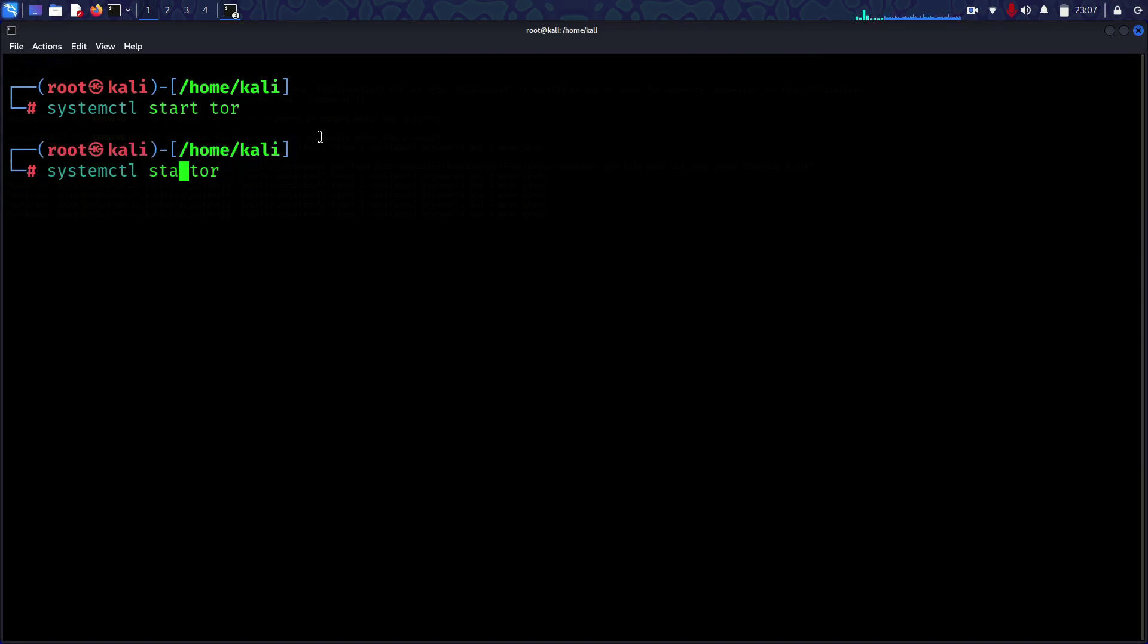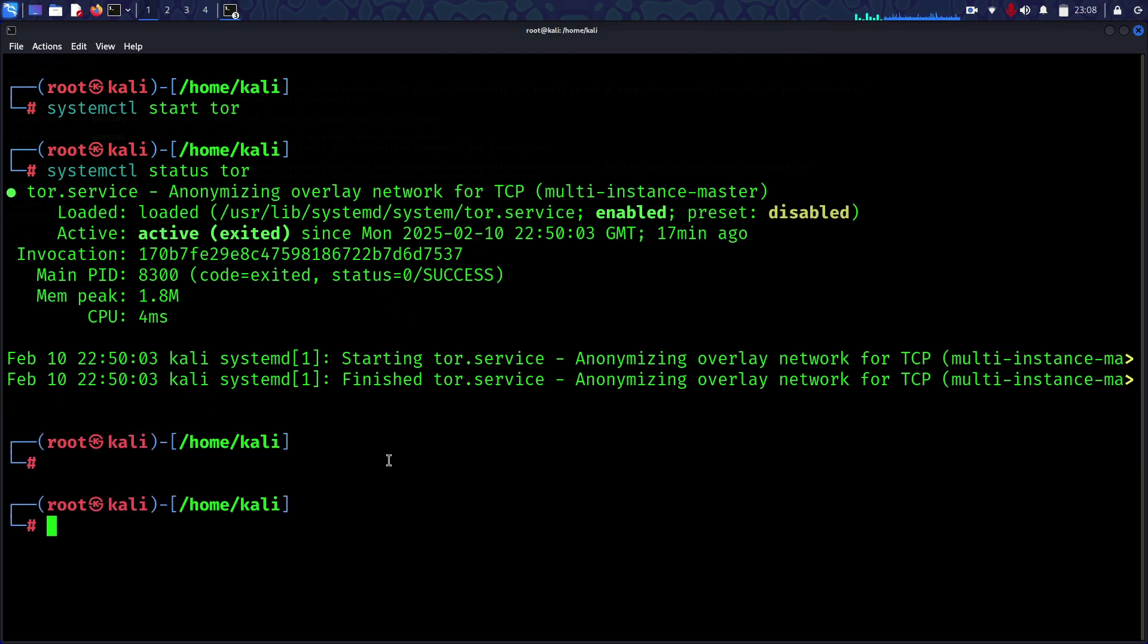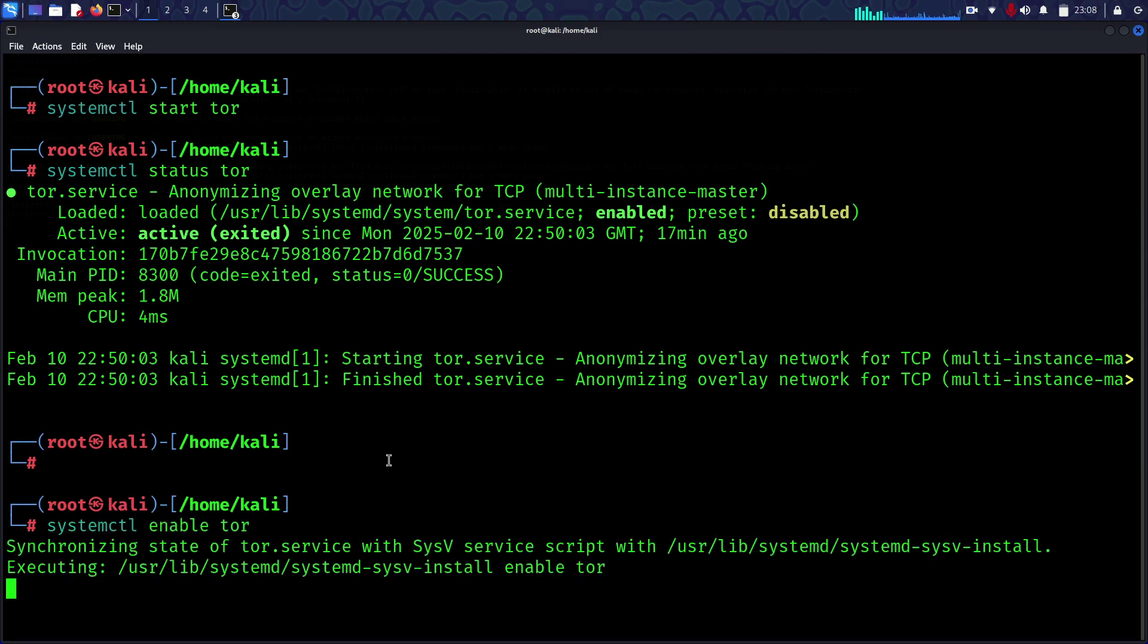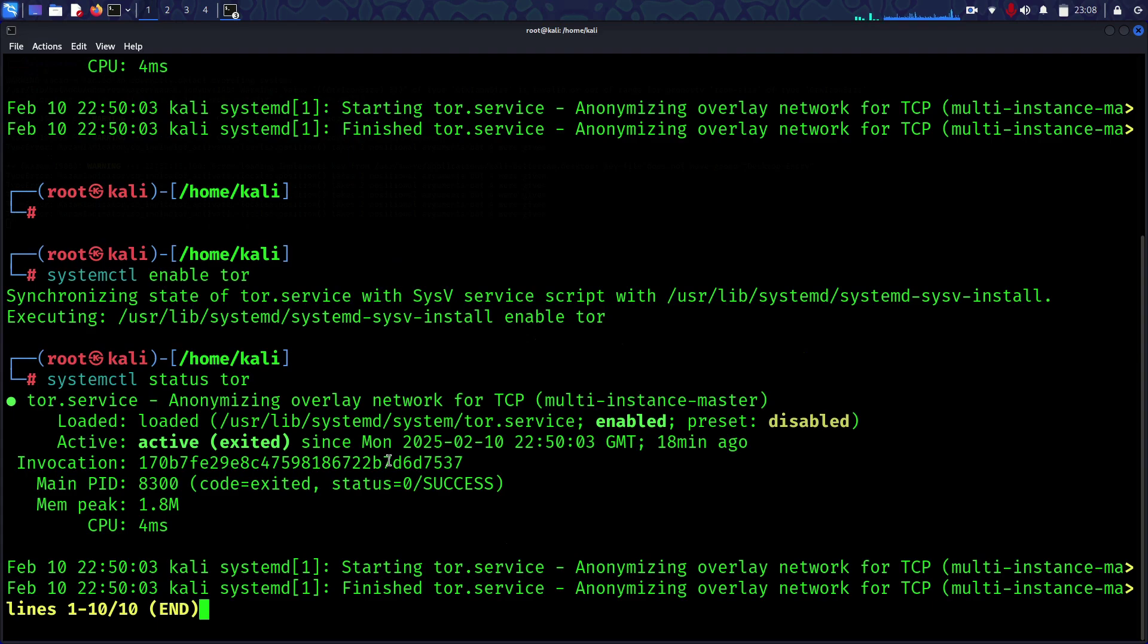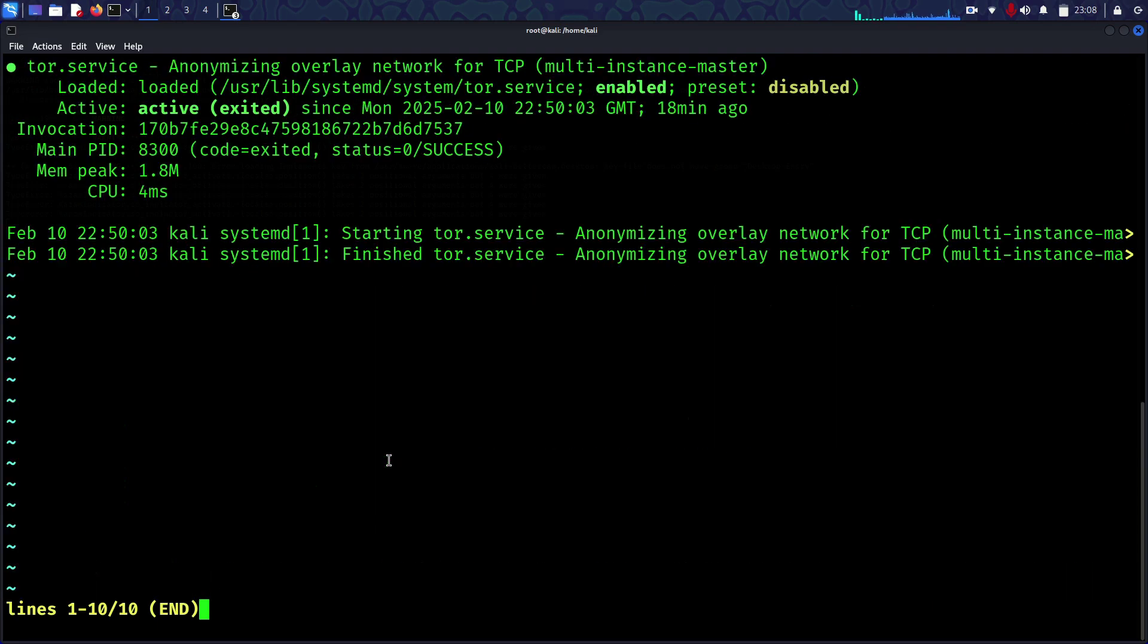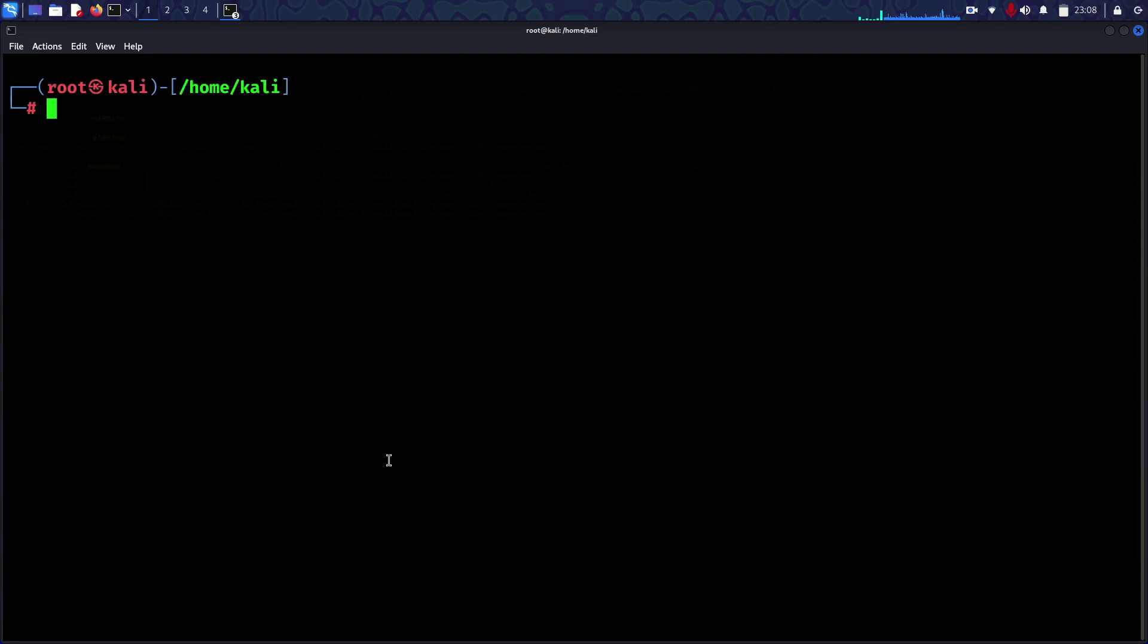To start Tor, use the command systemctl start tor. Then immediately check the status to see if it's running. The status is active. Before you start, you can also use enable tor and then check the status.